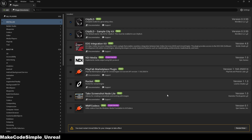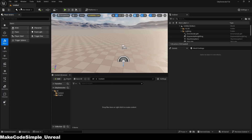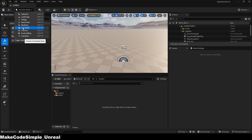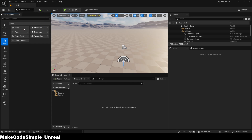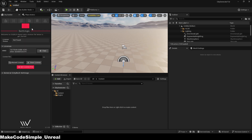Now that you have the plugin in your project, you can access the plugin via the menu and create a city. However, you must also open the map in which you want to create the city.